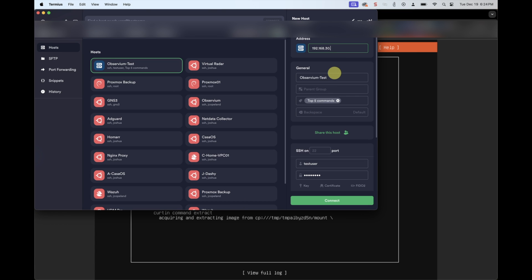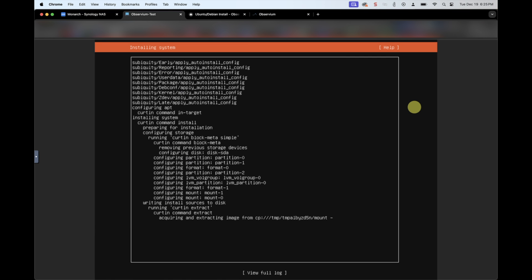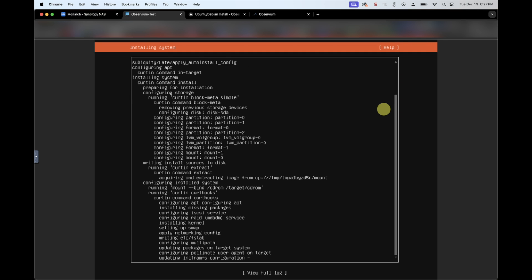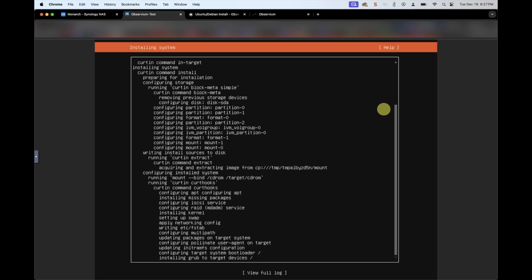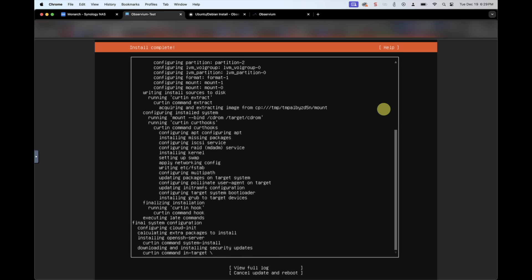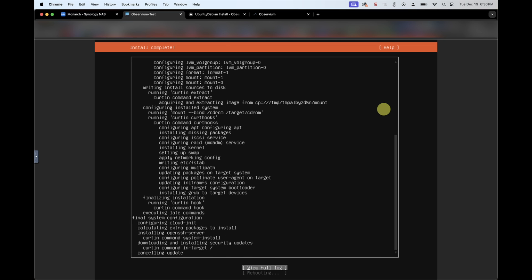While Ubuntu is installing, I'm going to navigate over to Termius. Termius is an awesome SSH application that, if you pay for it, will synchronize all of your server connections across multiple devices and makes accessing those servers really easy. For now, I'm just going to get that set up for this instance so that we can quickly SSH into it once it's complete.